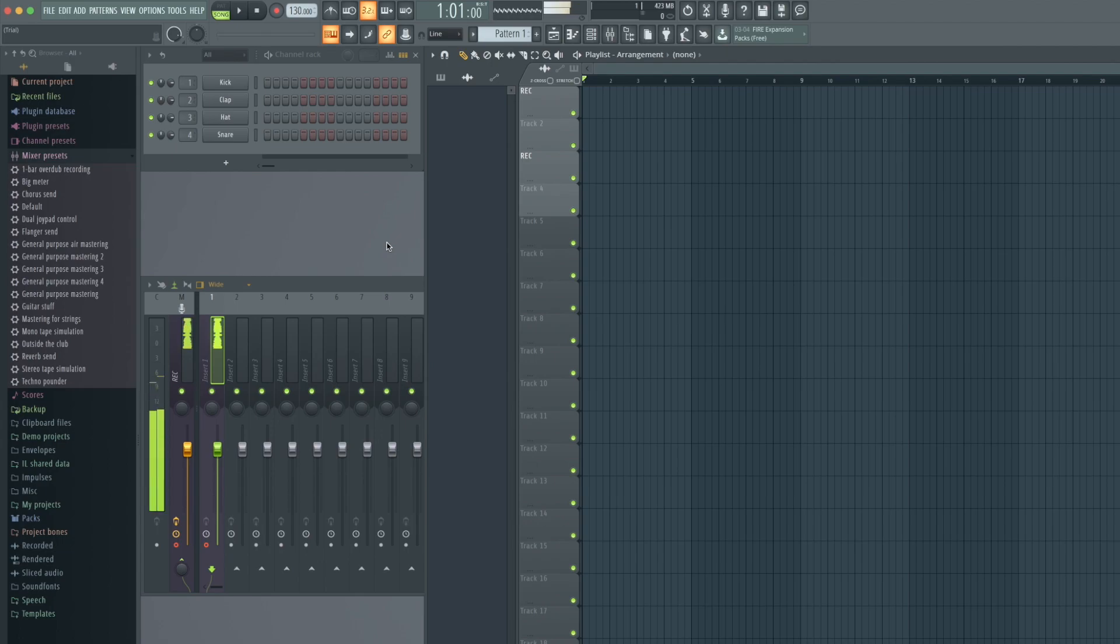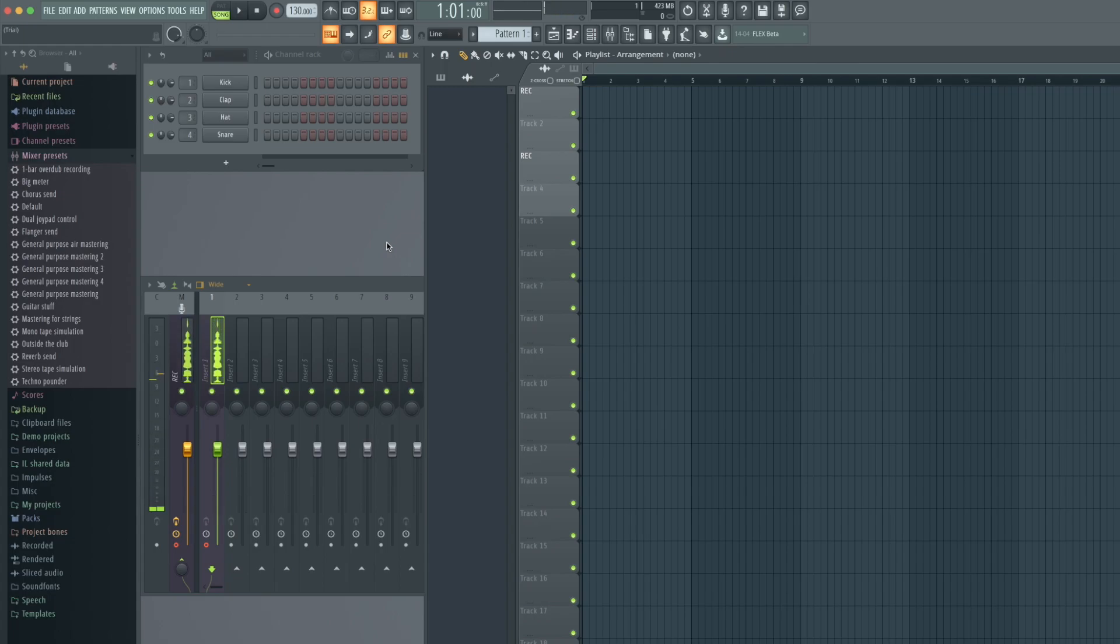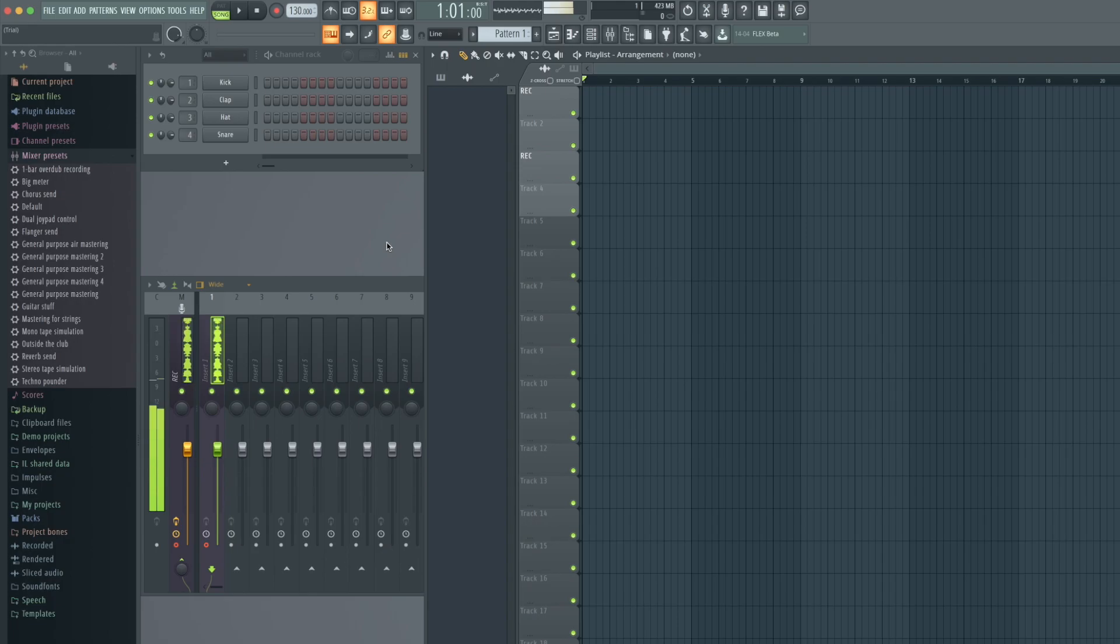In this video we will show you how to set up your RME audio interface with FL Studio. Before we continue, install the driver for your RME interface. If you haven't done this already, you'll find the link to our downloads page and the appropriate driver in the video description.